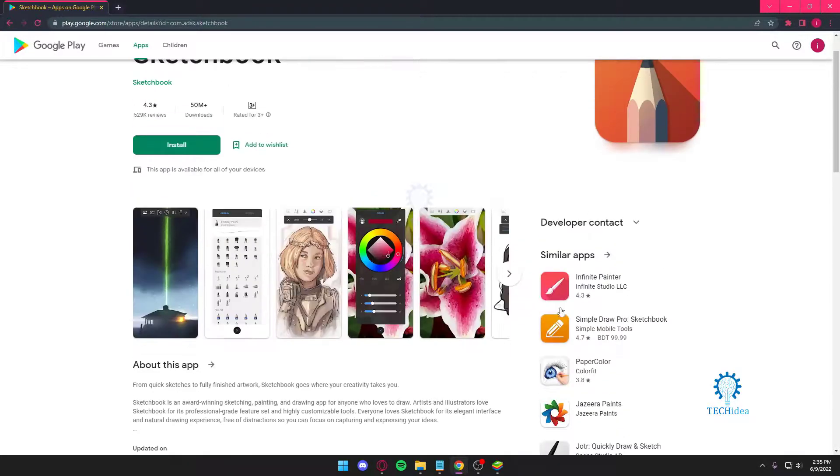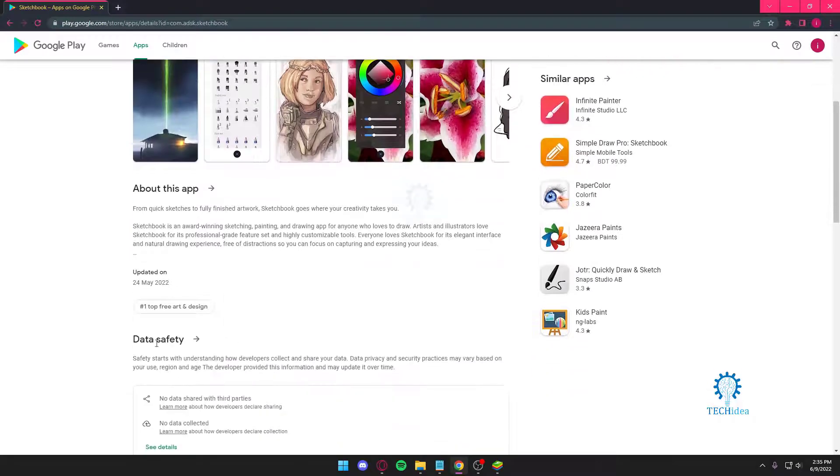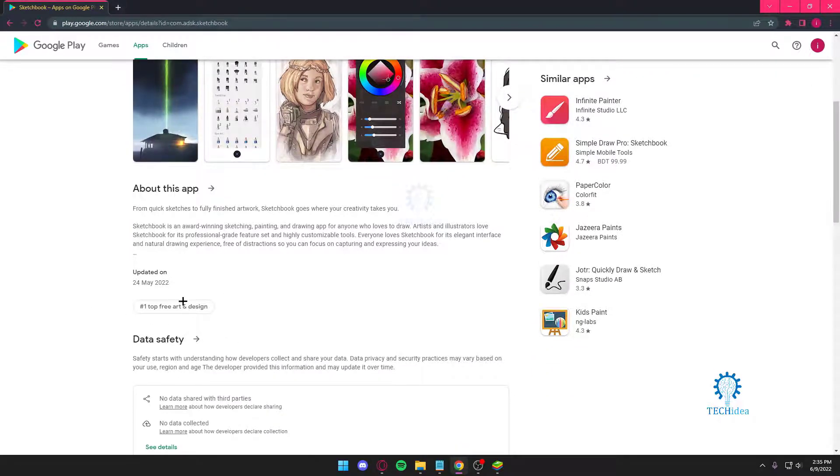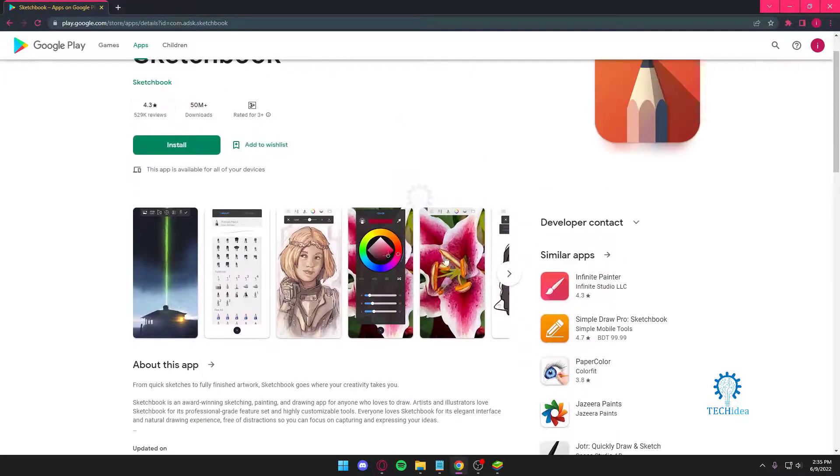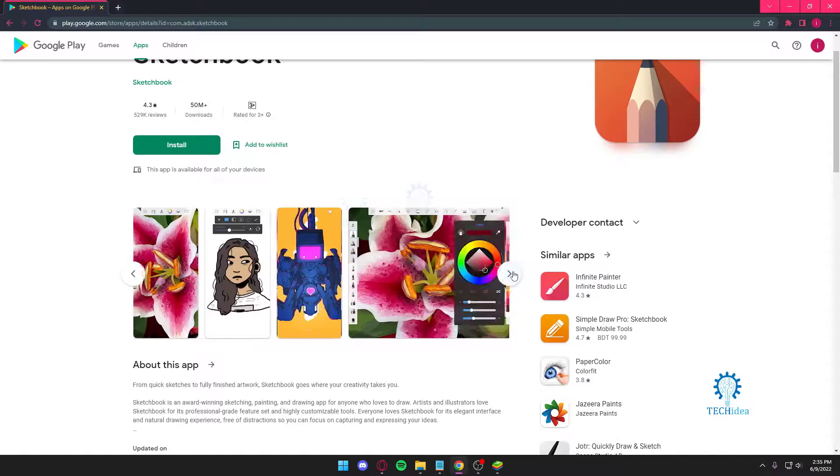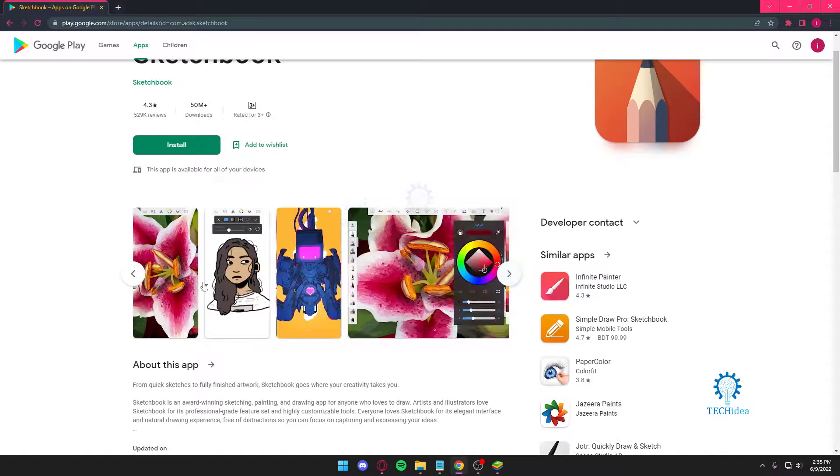It's the number one top free art and design app. So it's even top one in Google's archives, so yeah that says a lot.